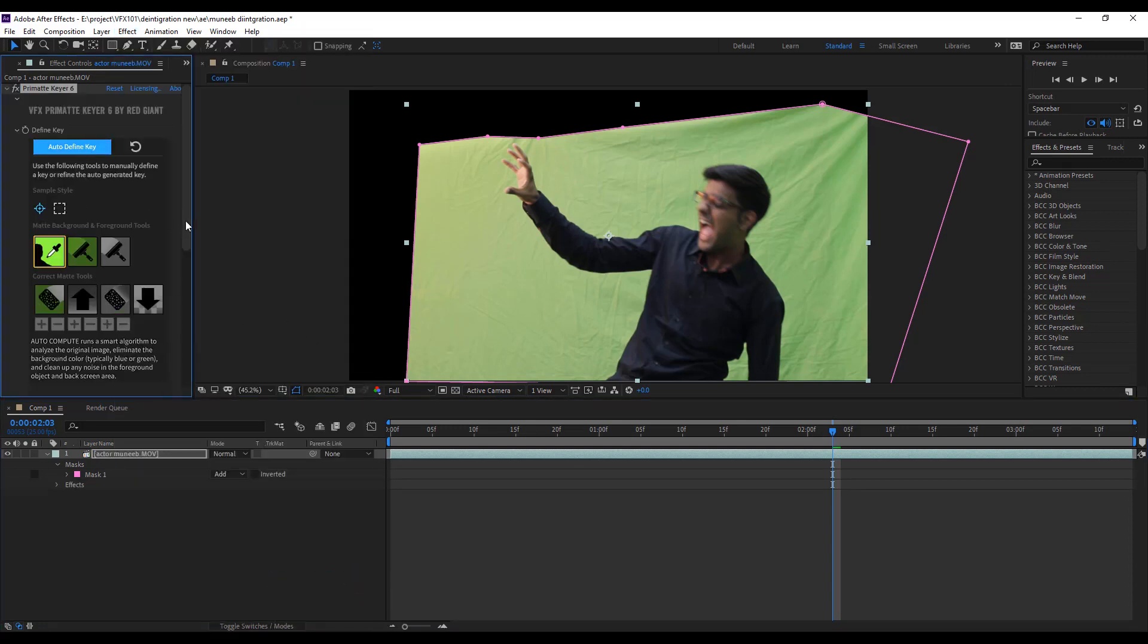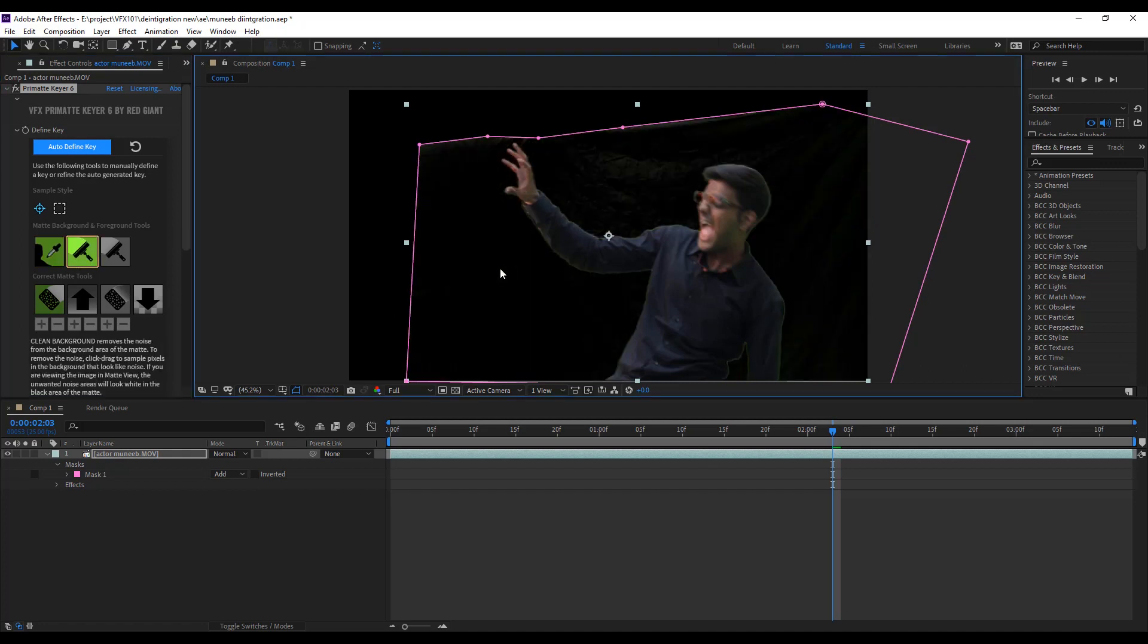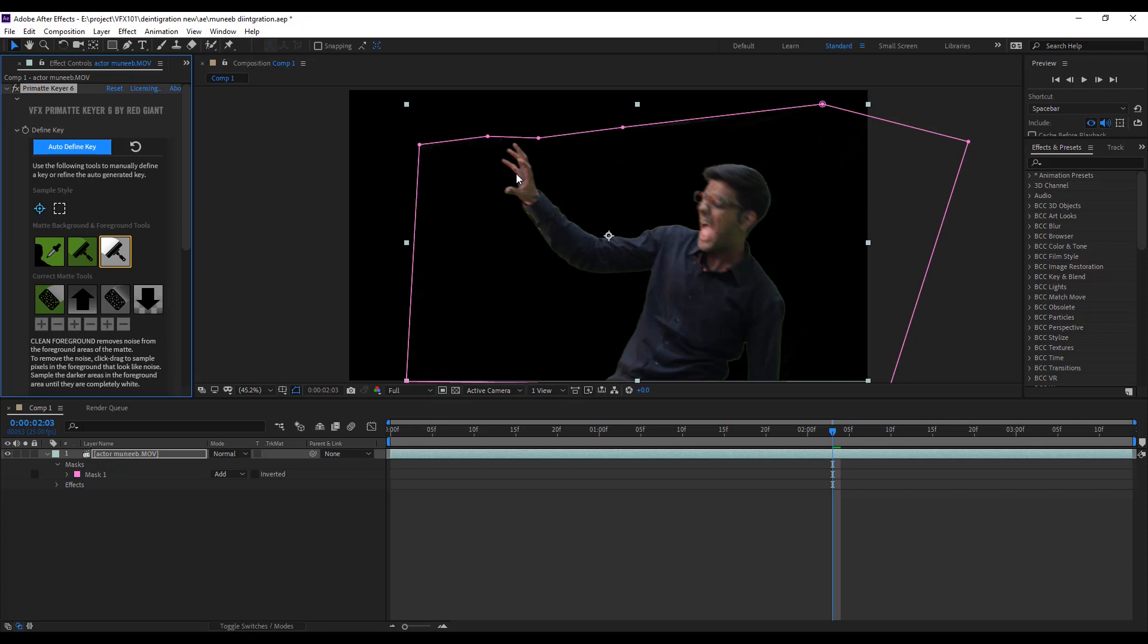Next, click auto detect key button. Then, use clean background tool for removing the rough area. And I use clean foreground tool on my actor.